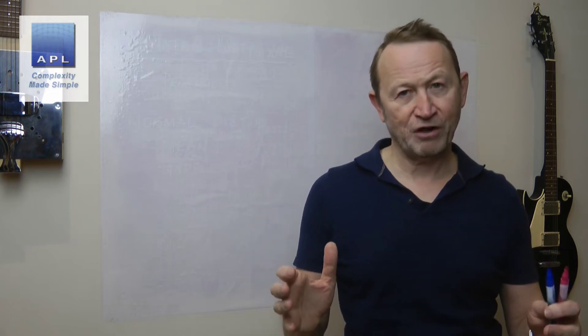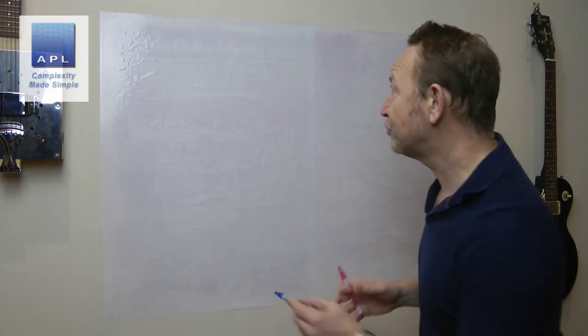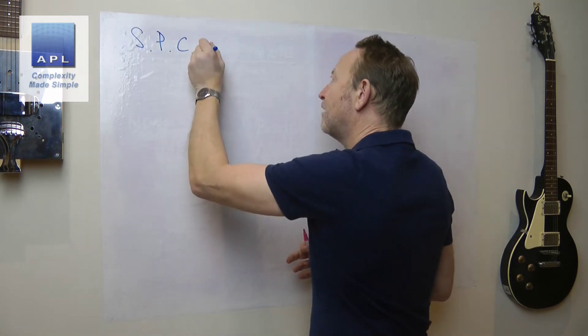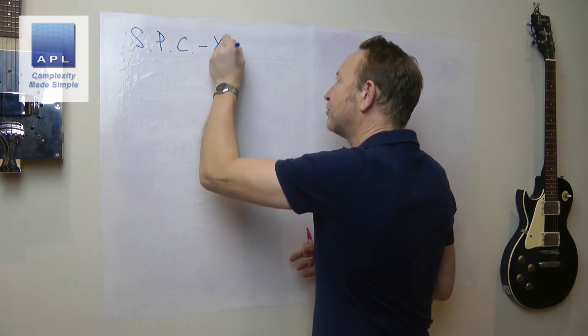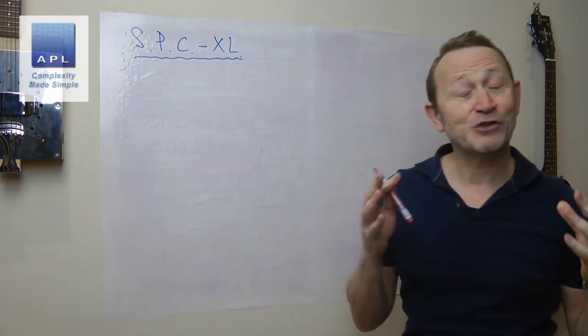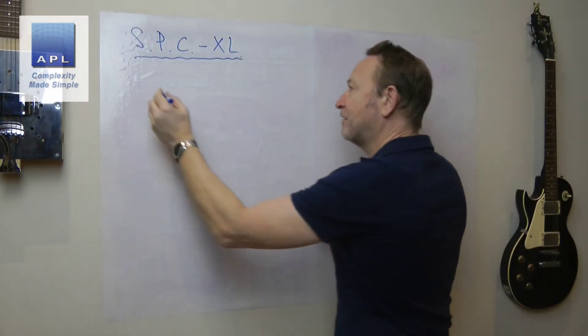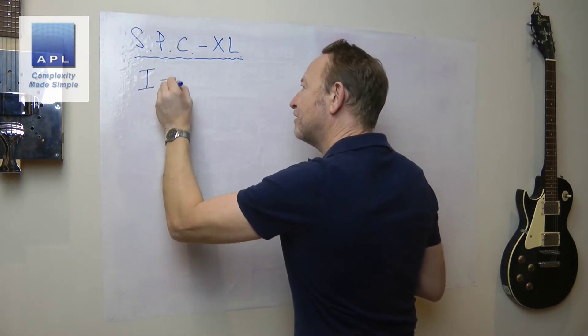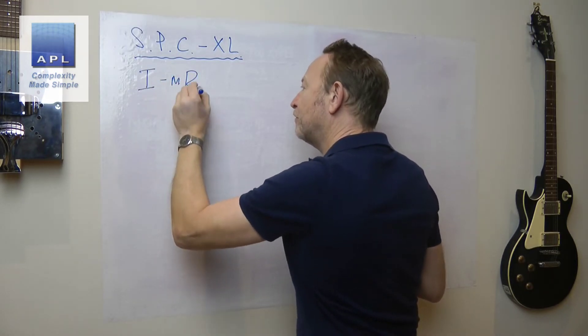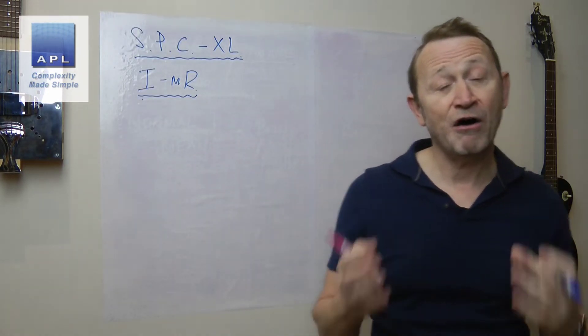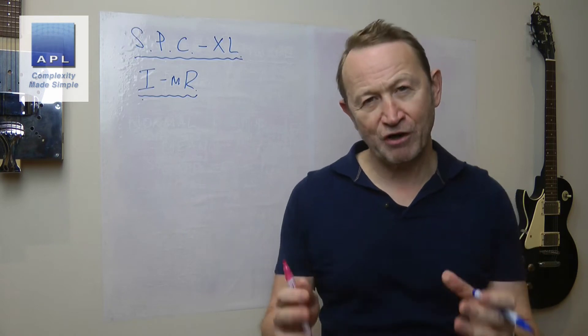Welcome to the latest video newsletter. We're going to continue looking at the use of some statistical software, specifically SPC-XL. The little tutorial that we're going to run today is how SPC-XL creates an Individual Moving Range control chart. I have to be honest, because SPC-XL is so simple, it's not going to be a particularly long video.